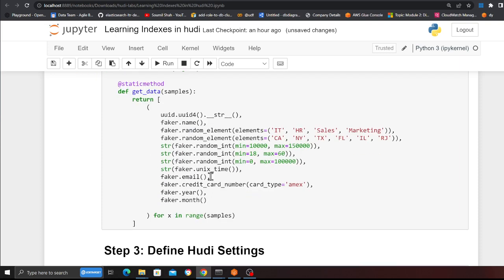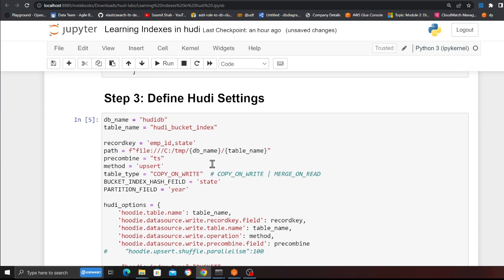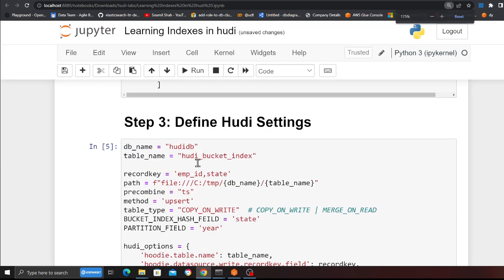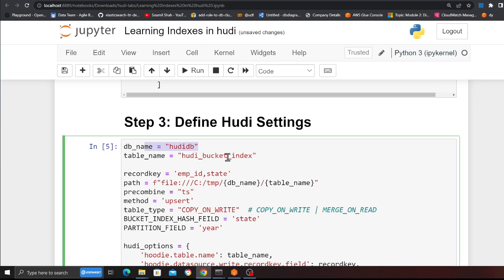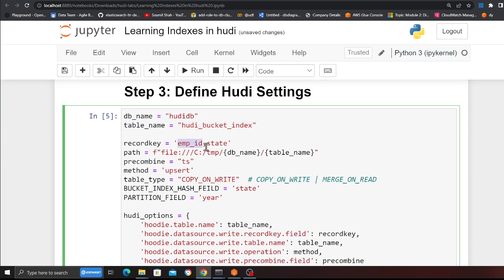This is a class which will generate fake data points. The settings I'm keeping simple: the database name is 'hoodie_db', the table name is 'hoodie_bucket_index', the record ID is 'employee_id', and the partition field is 'state'. I'm using a composite key. The path is set to my data lake. The precombine key is used for dedupe purposes, method type is upsert, table type is Copy-On-Write. Now the bucket index hash field: when a record comes in, Hudi's internal hash function will determine which bucket — zero, one, two, or three — it should go into.